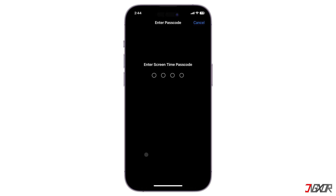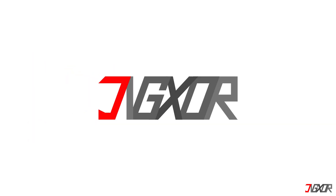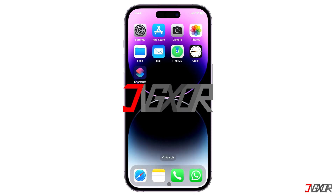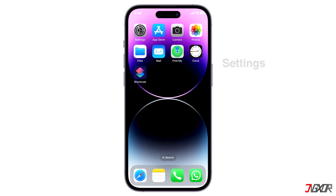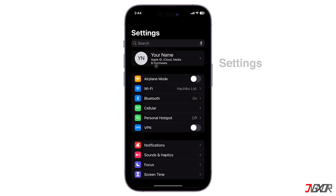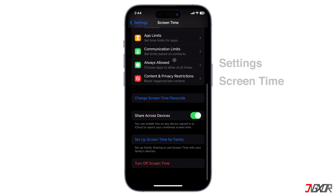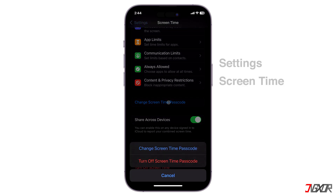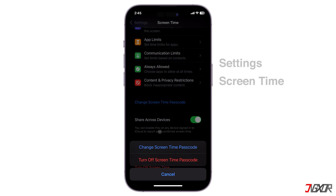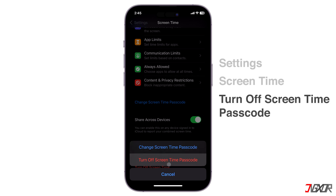First, open your Settings and go to Screen Time. Here you have two options: you can choose 'Change Screen Time Passcode' to reset it, or you can simply remove the validation by tapping on 'Turn Off Screen Time Passcode.' Of course, you can choose whichever works for you.